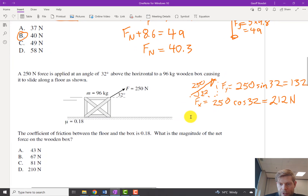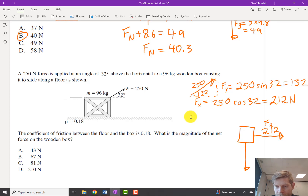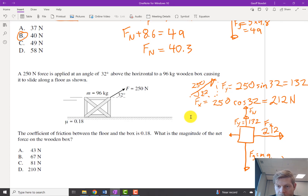I'm going to draw a component diagram — I find them extremely helpful, would recommend for pretty much any problem in this unit. Pulling the box forward we've got the X component of our 250. Downward we've got gravity, equal to m times g, which is 96 times 9.8. Upward we've got our FY which is 132, and we've got our normal force. We've also got our force of friction.